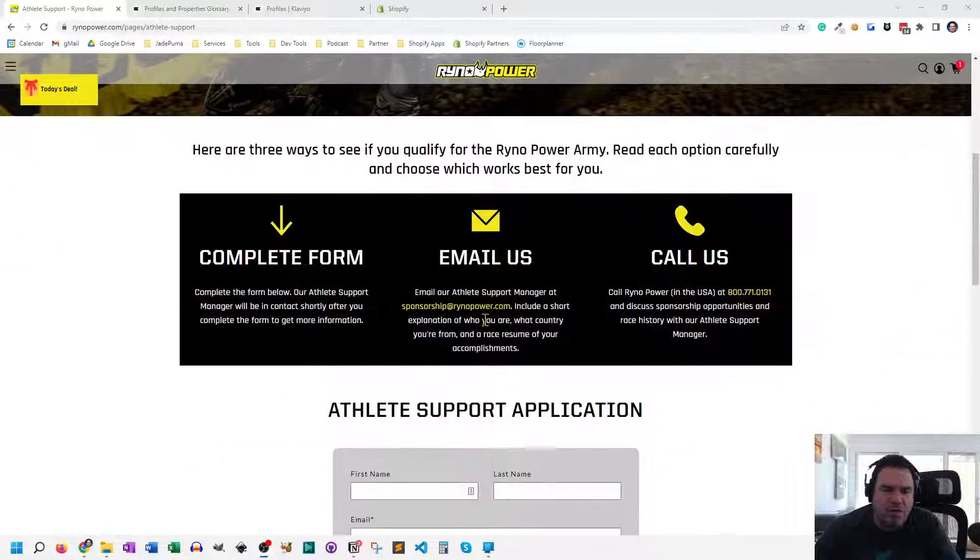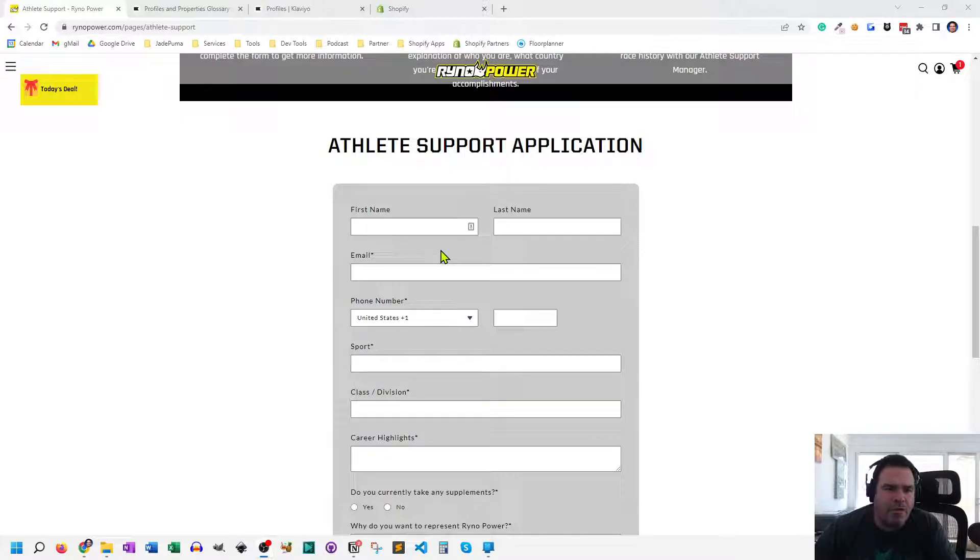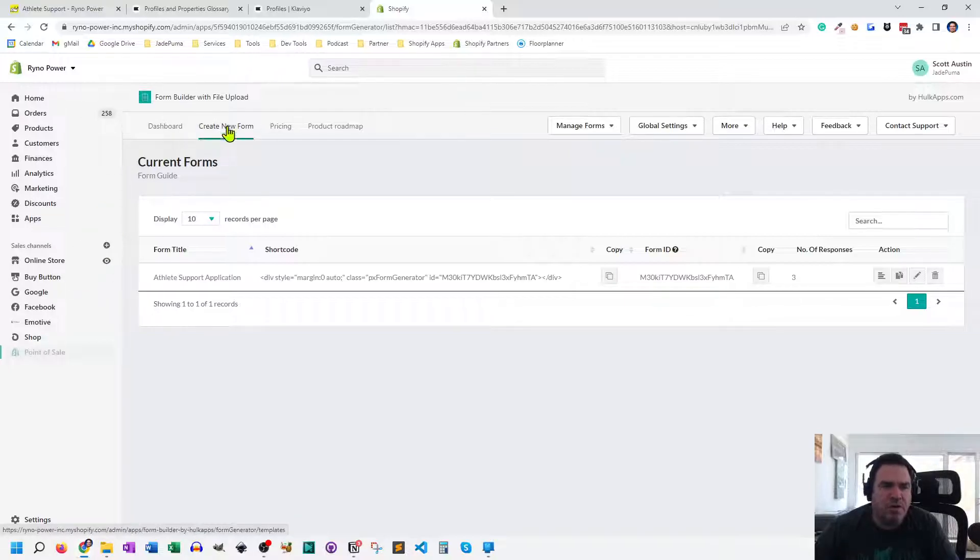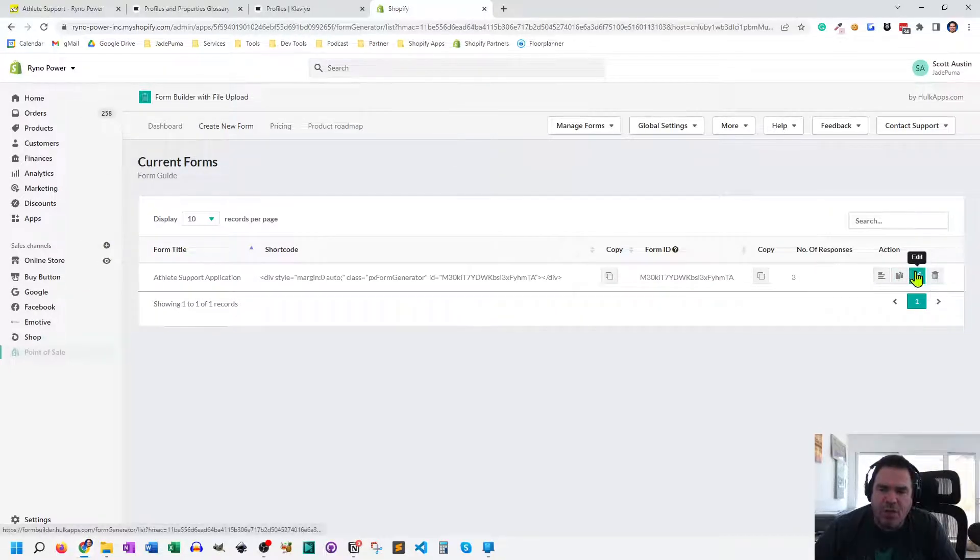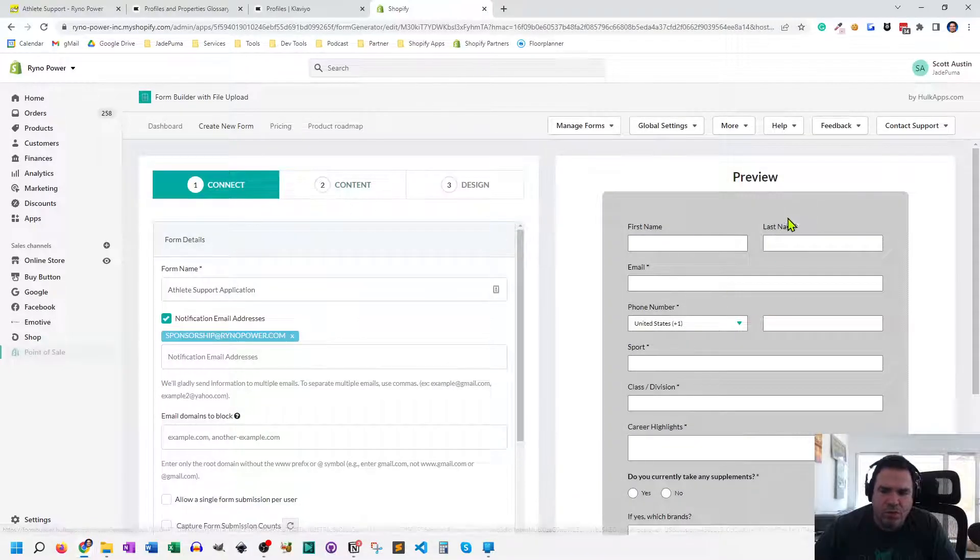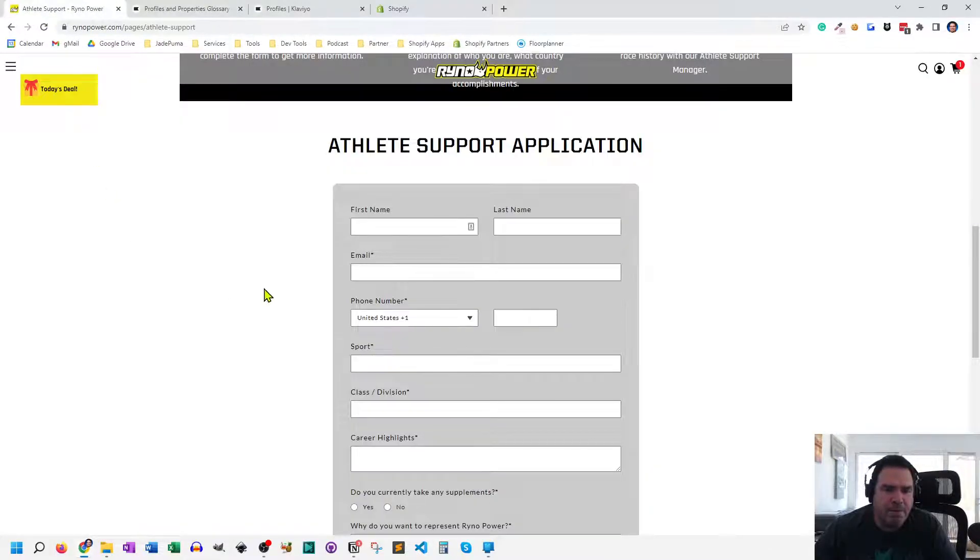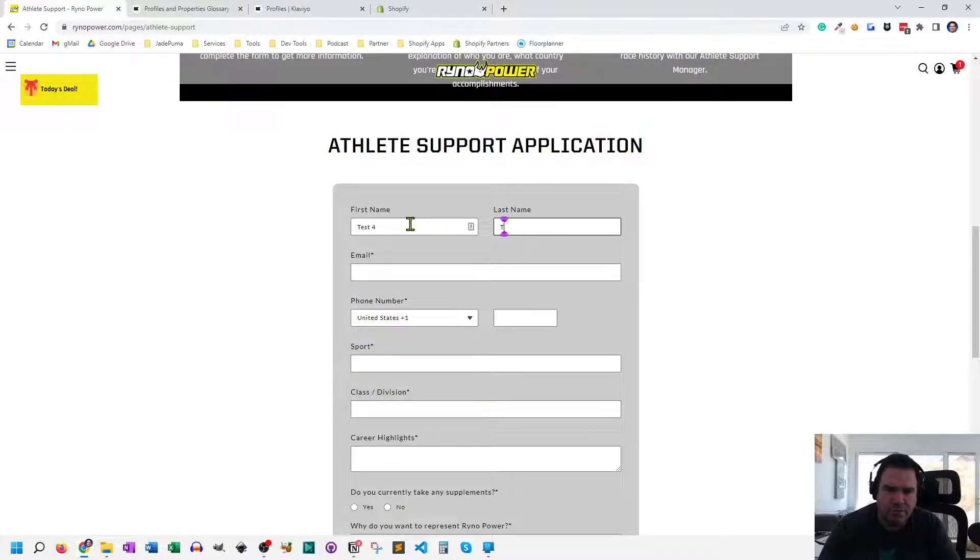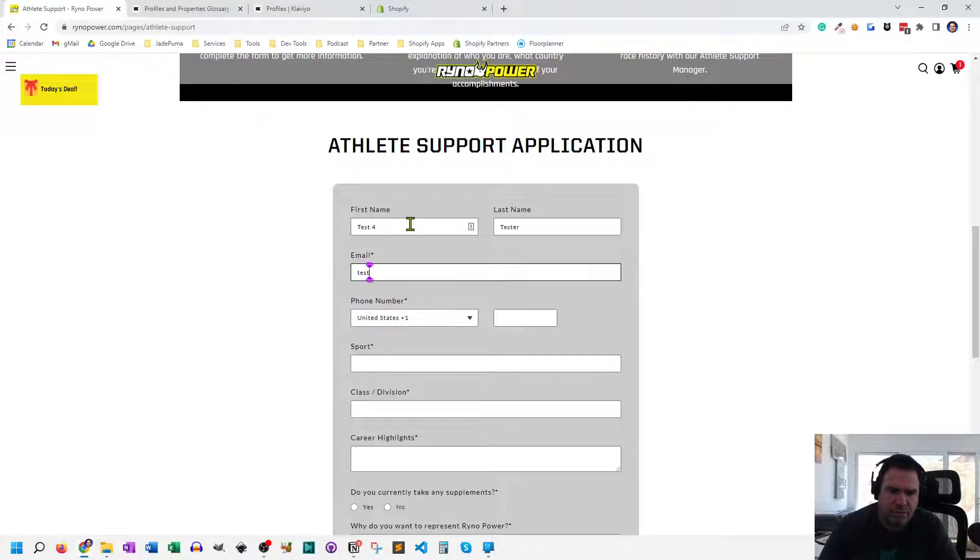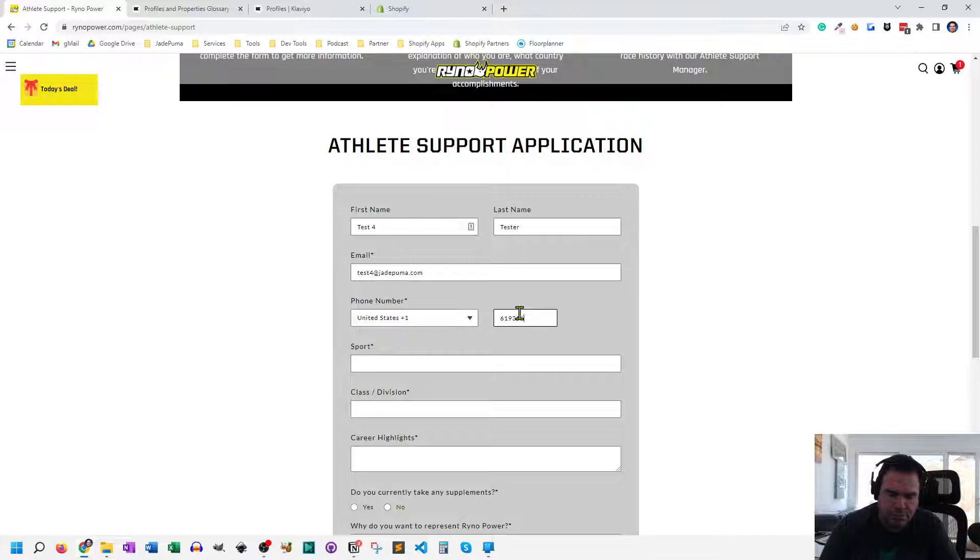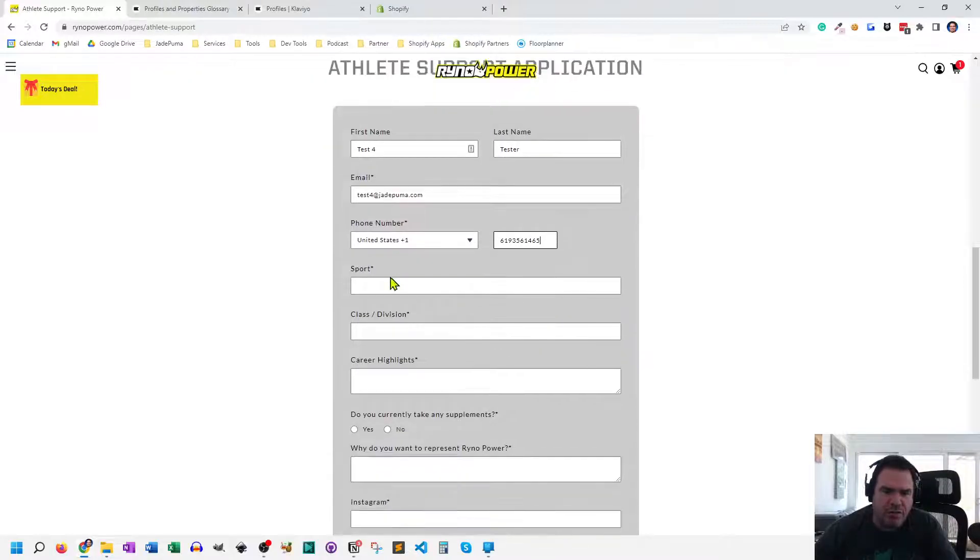So here on the customer-facing side on the website, this is a HulkApps form. You can see here in my Forms Builder and HulkApps in the Apps section of my Shopify Admin, I've got one form. And it's this one here, which is one we're looking at on the website. So I'm just going to put in some data here. And these are all fields that are easy to add inside of Form Builder.